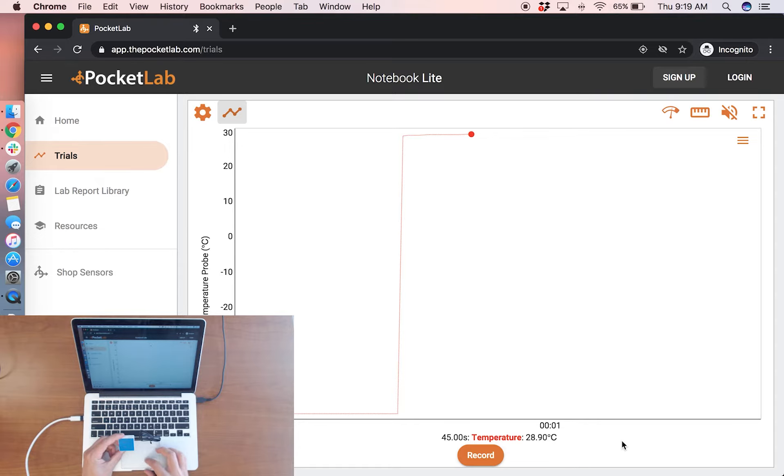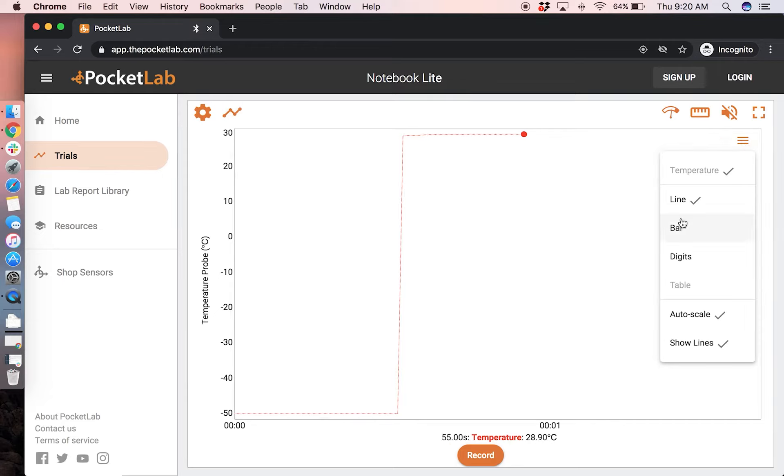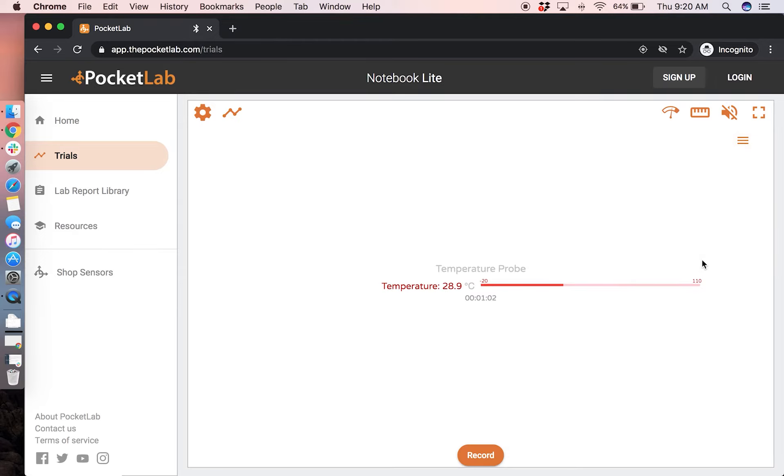You can change how the data is displayed with the settings menu icon on the right hand corner of the graph. You can switch between line graph, bar graph, and a digits view.